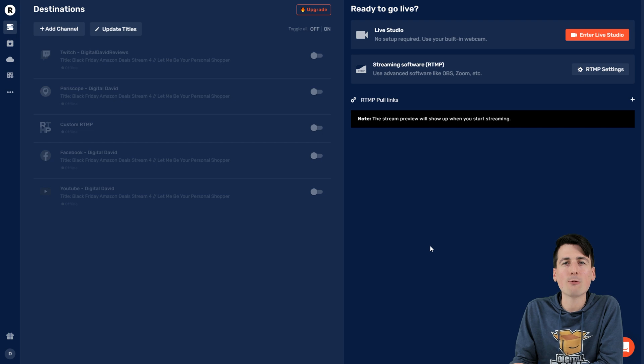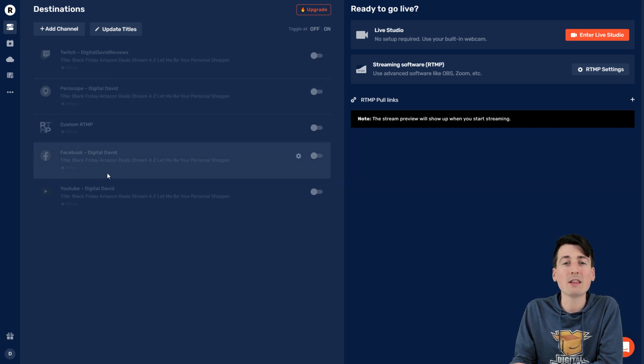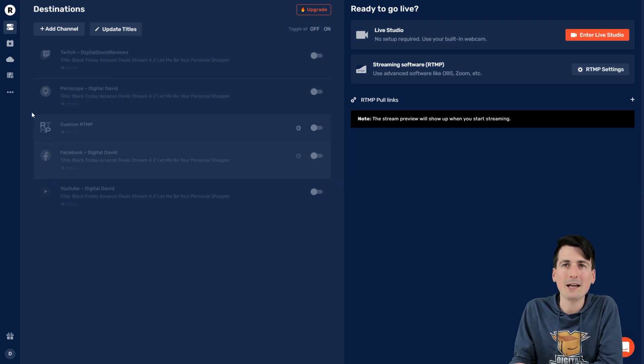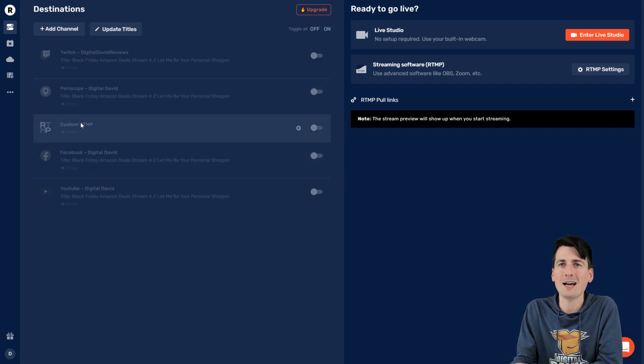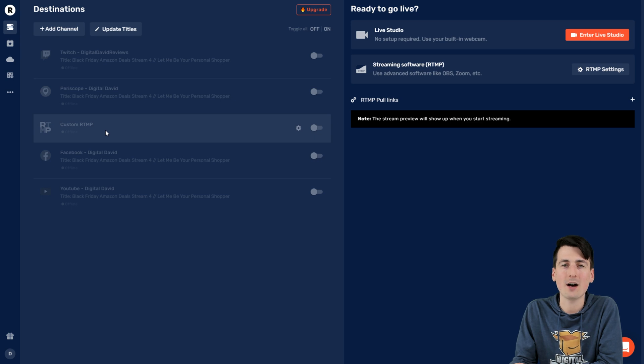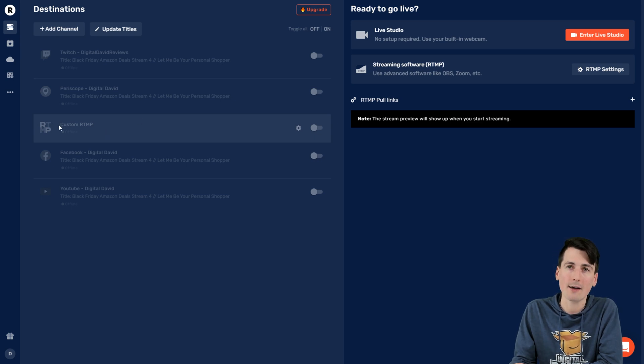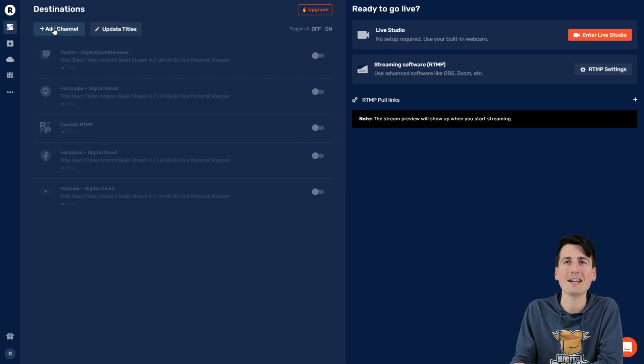So I'm in my Restream account right now. You can see my dashboard. I have the professional plan. You can see I have custom RTMP already set up. And this is for my Amazon Live. But let's go ahead, let's add a new one.